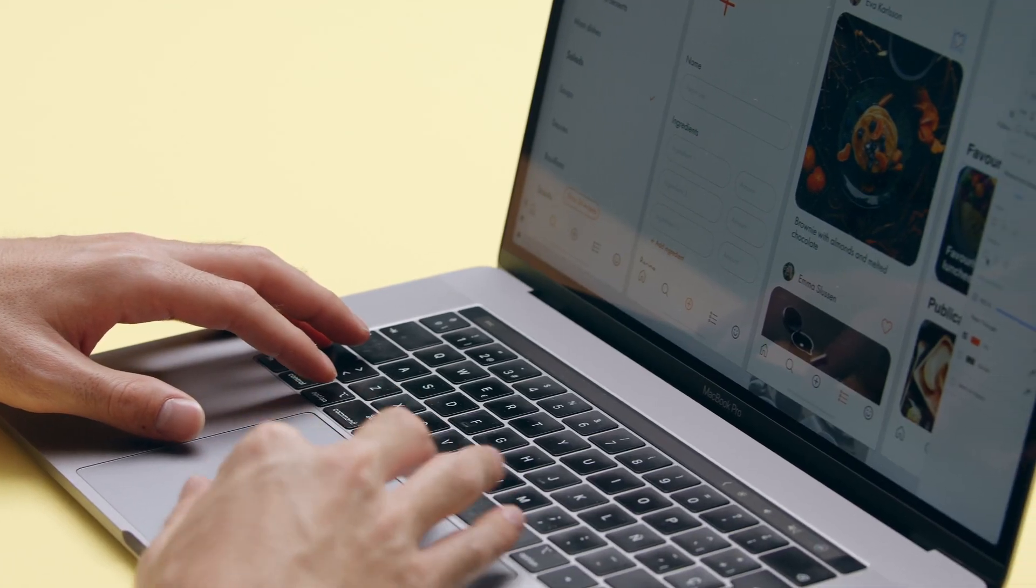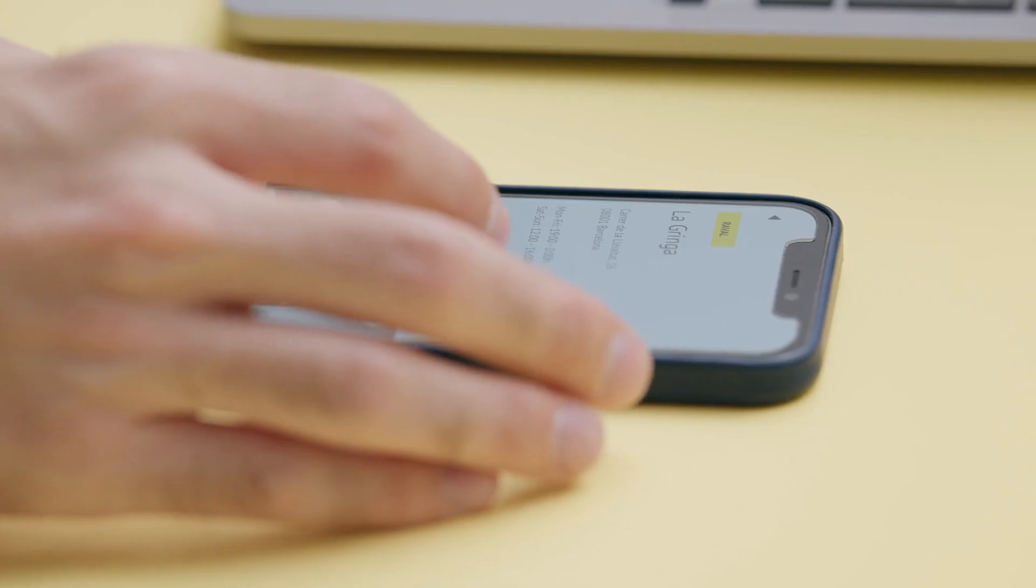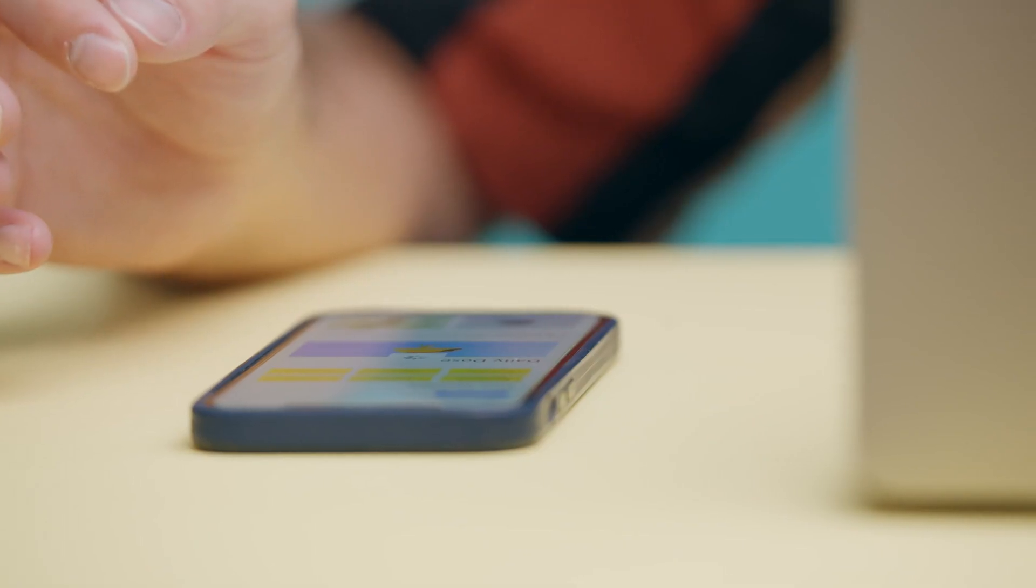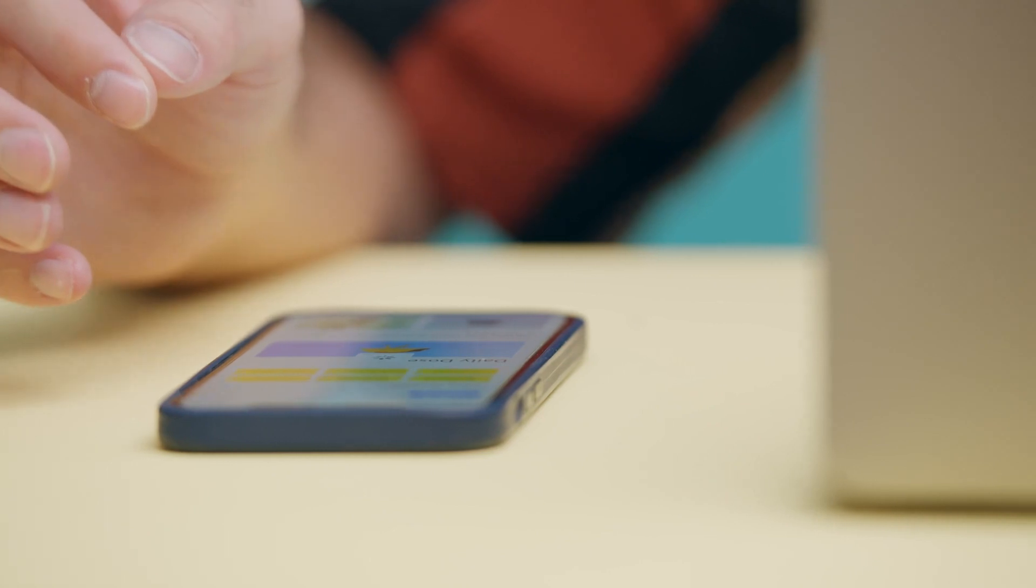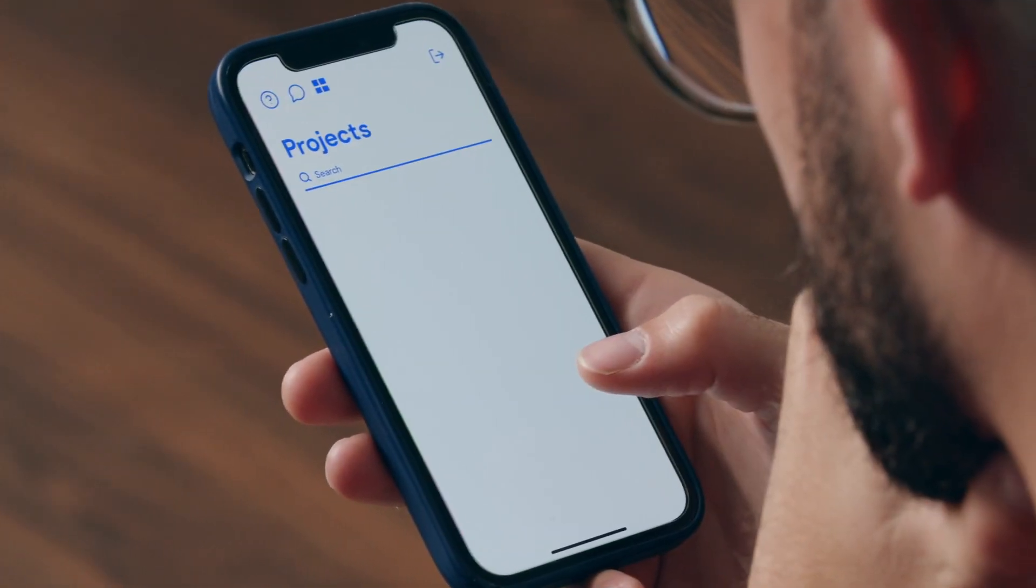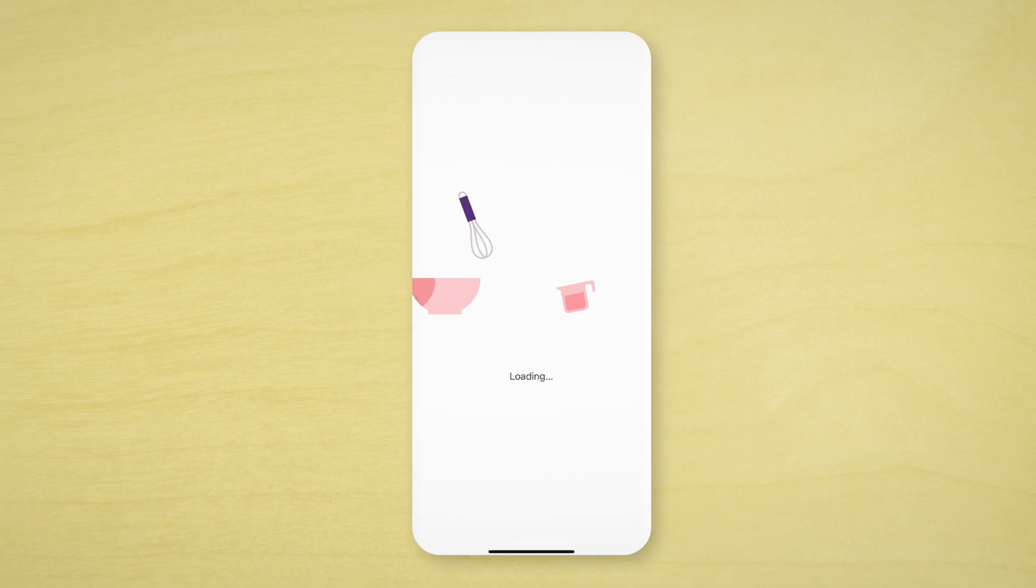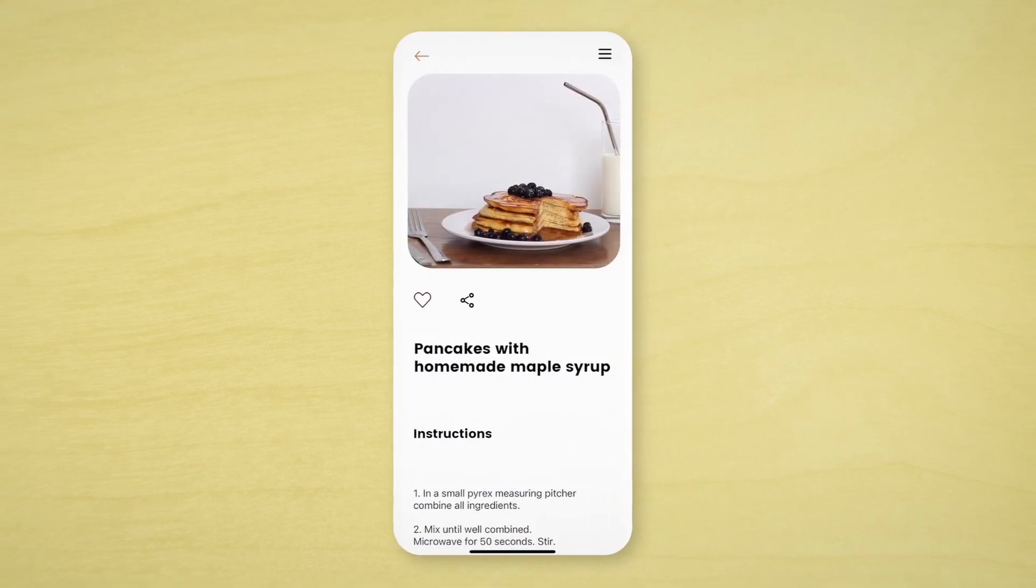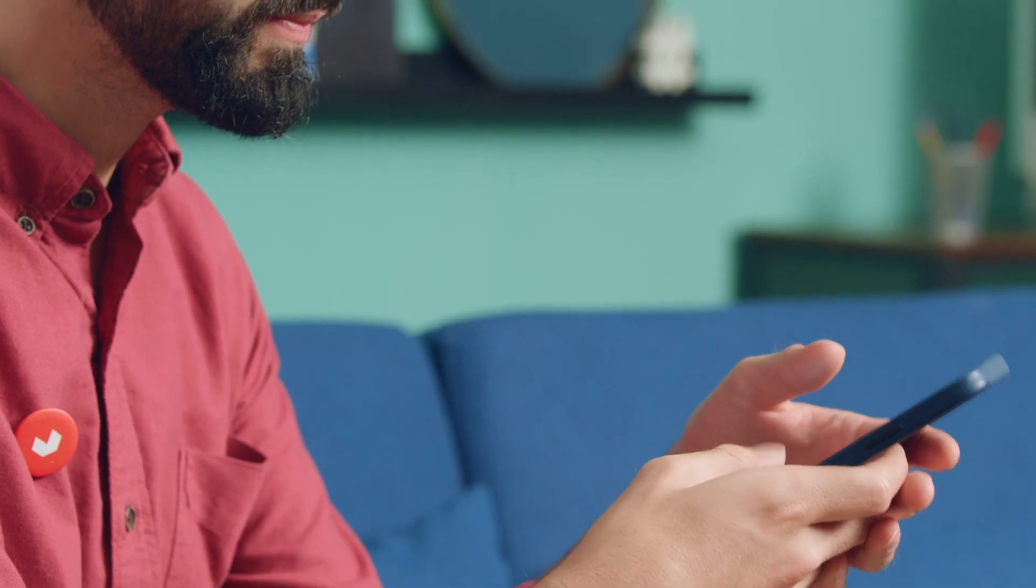In this Domestika course, you will learn how to design and publish a native iOS or Android app with Bravo Studio. For the final project, you will develop a fully functioning app that you can then upload to the respective app stores.